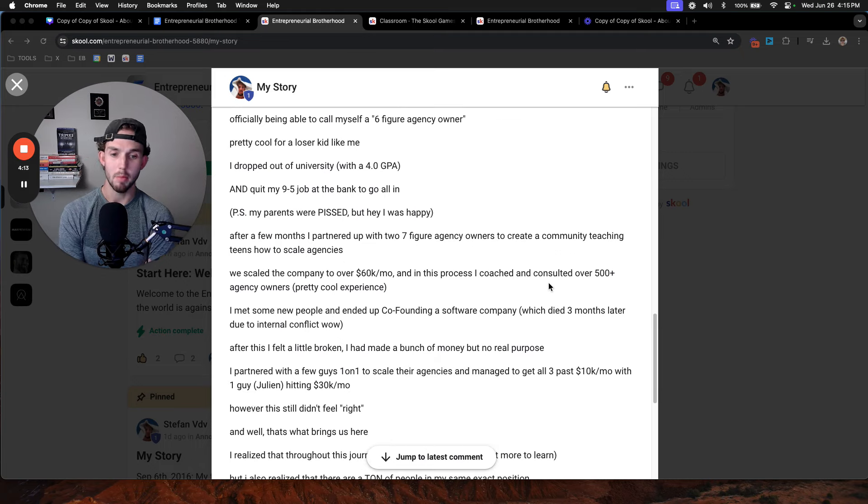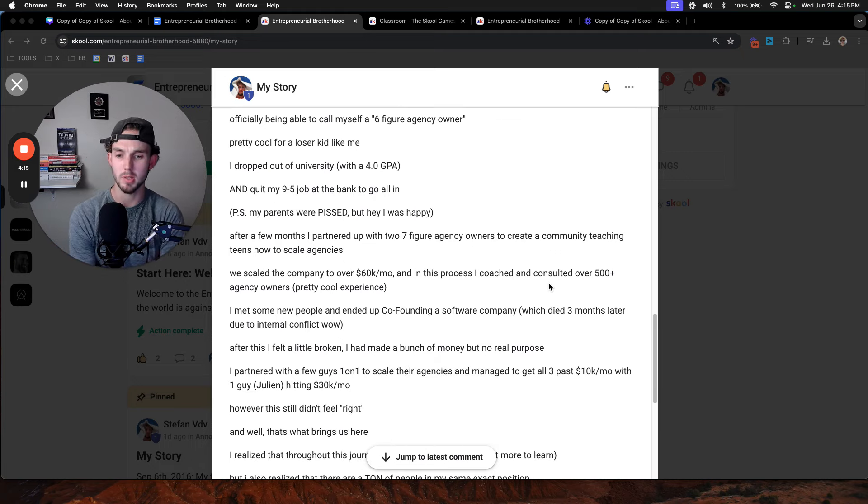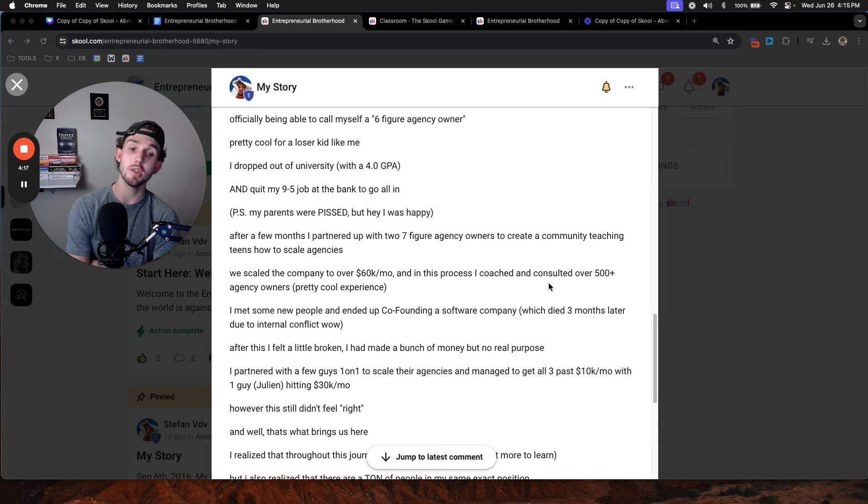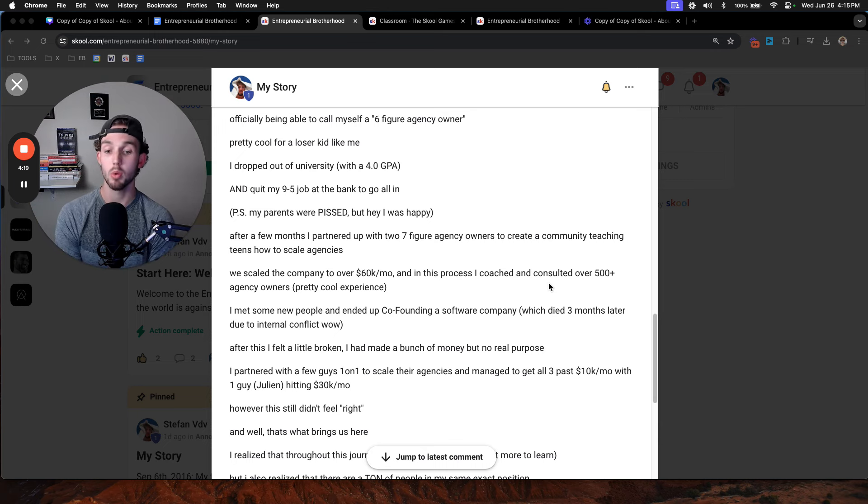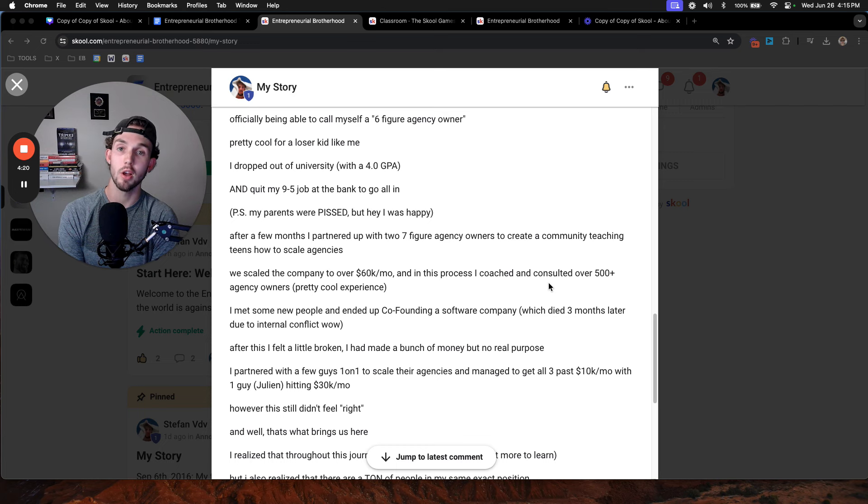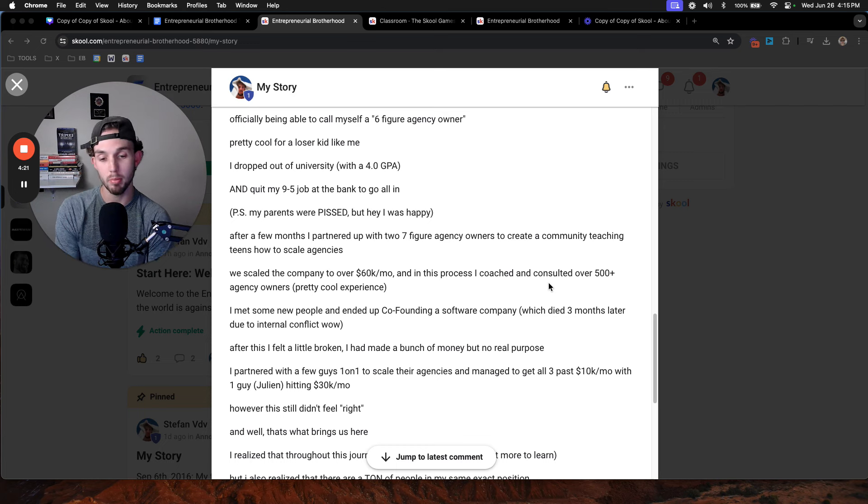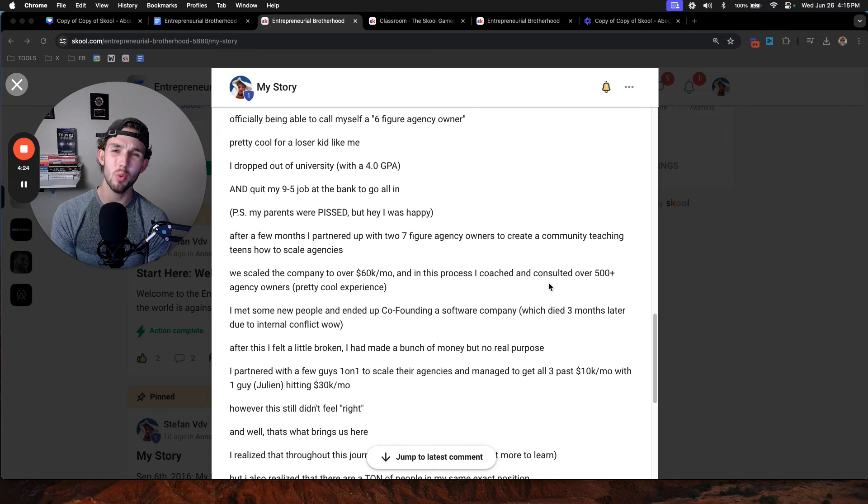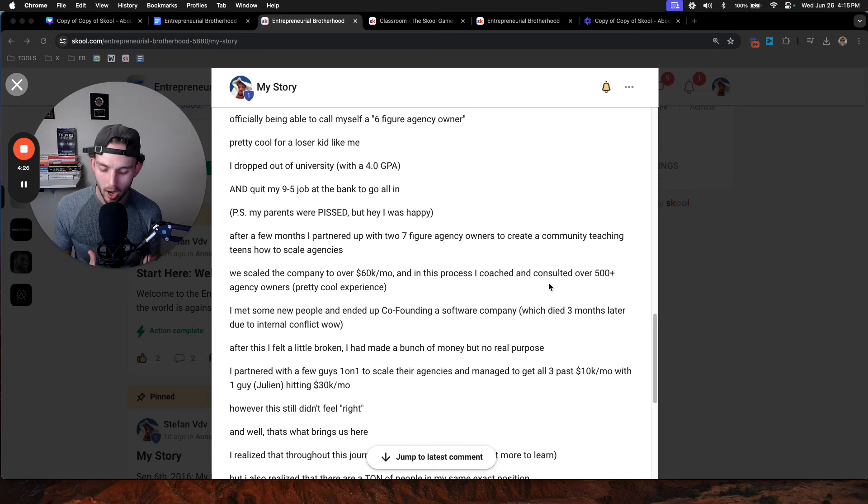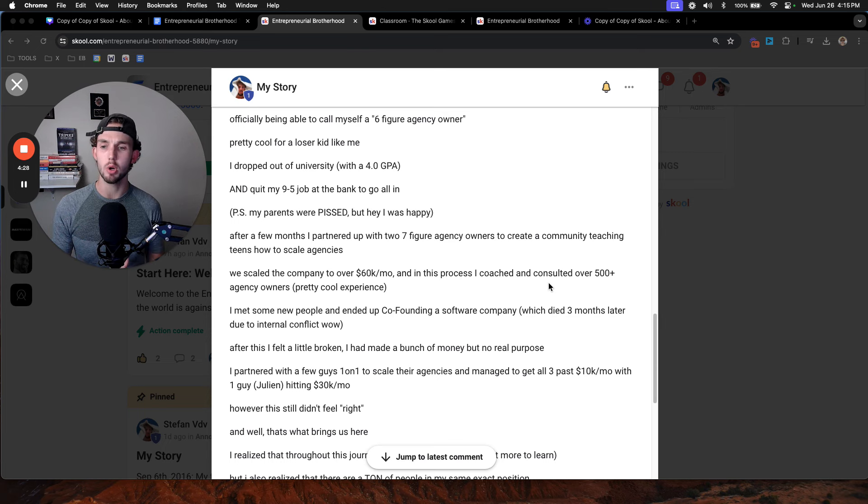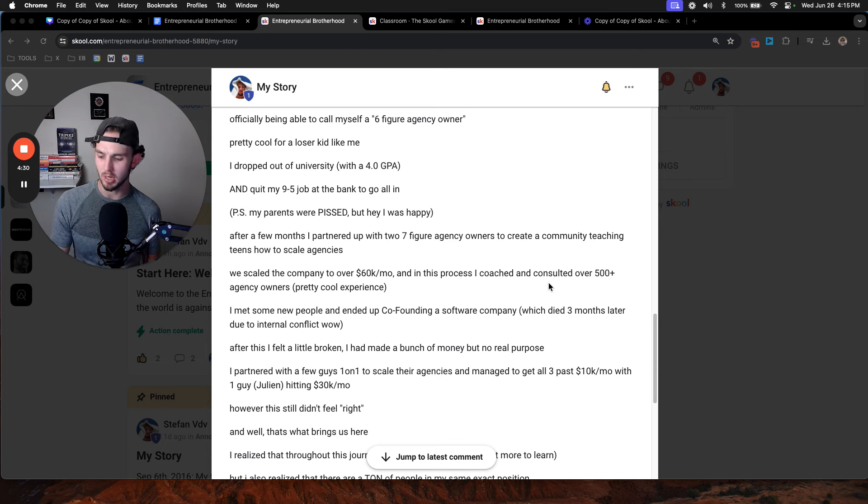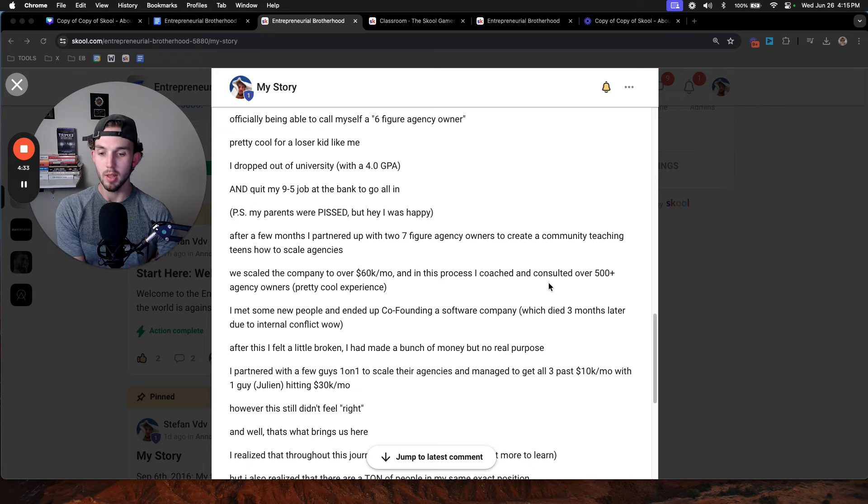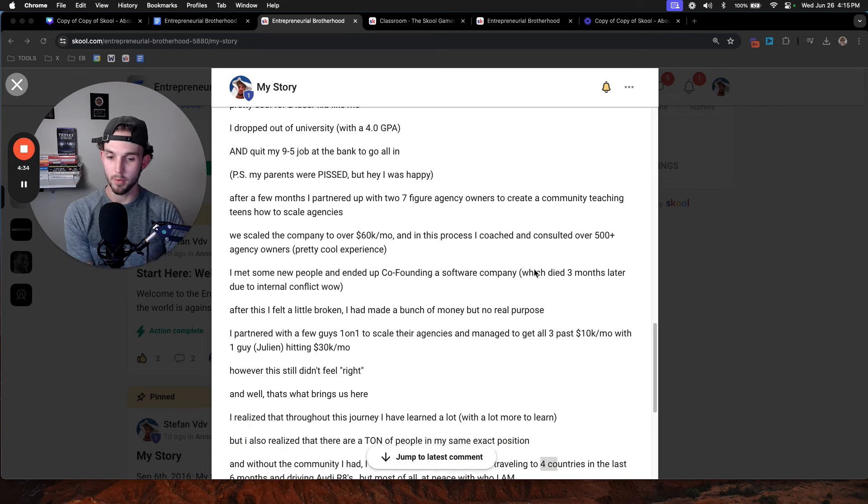After this, I felt a little broken. I'd made a bunch of money, but I had no real purpose in life. I partnered with a few guys one-on-one to scale their agencies, managed to get all three past 10K per month with one guy, Julian, hitting 30K per month. Pretty cool, it felt awesome. However, it still didn't feel right. I didn't have a sense of purpose. A man that lacks purpose distracts himself with pleasure, and that I did.